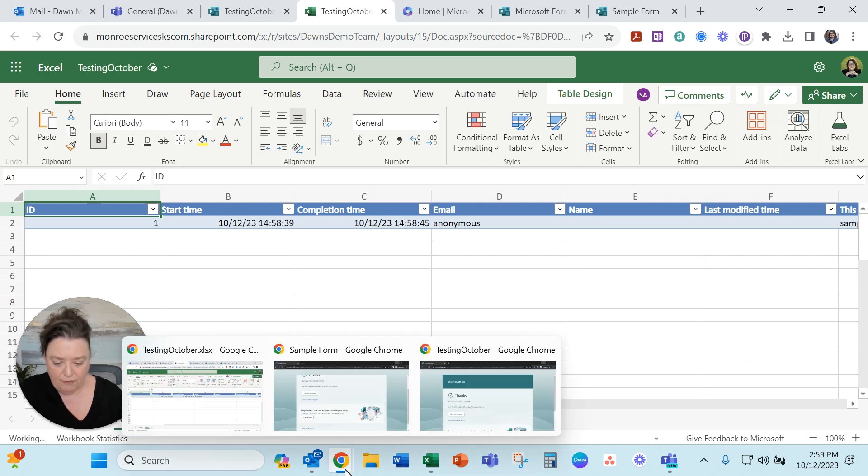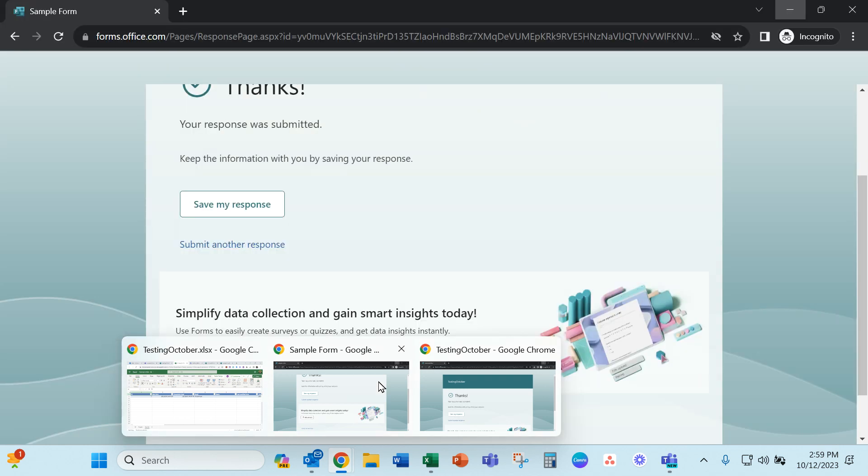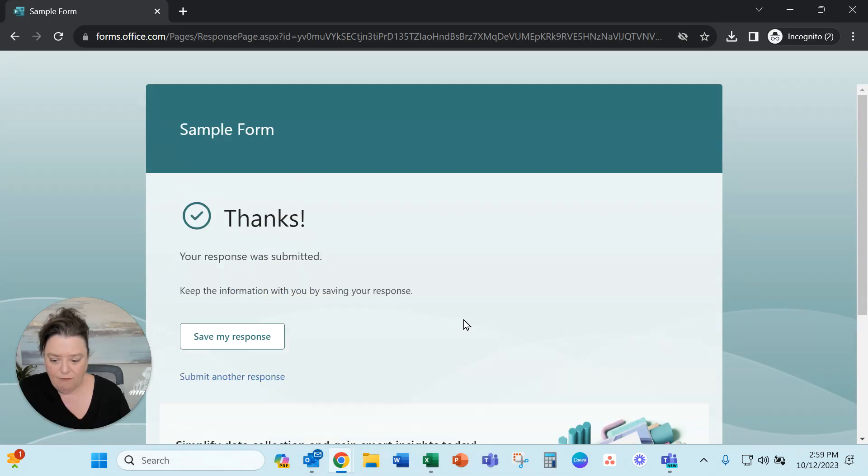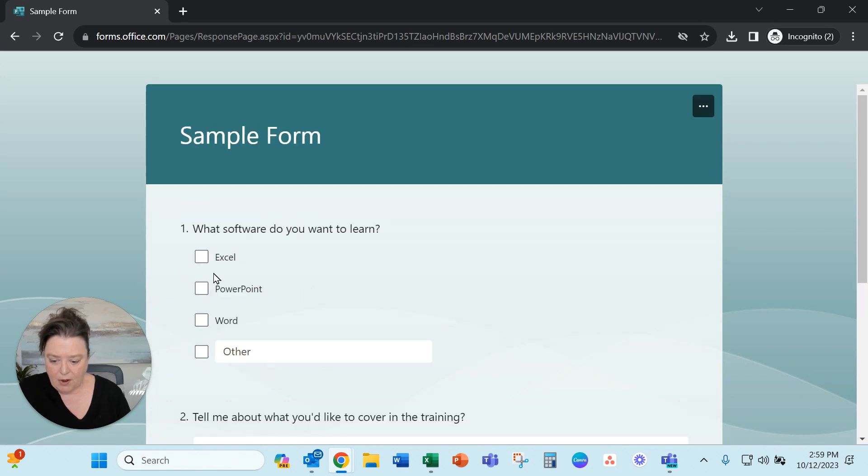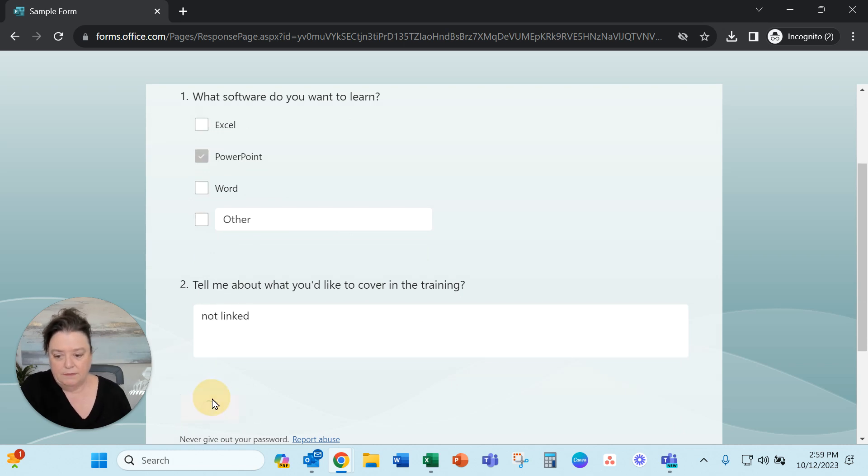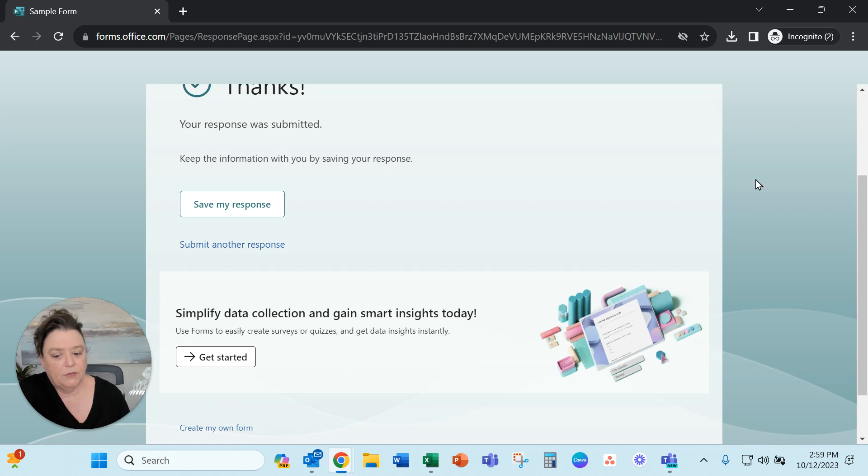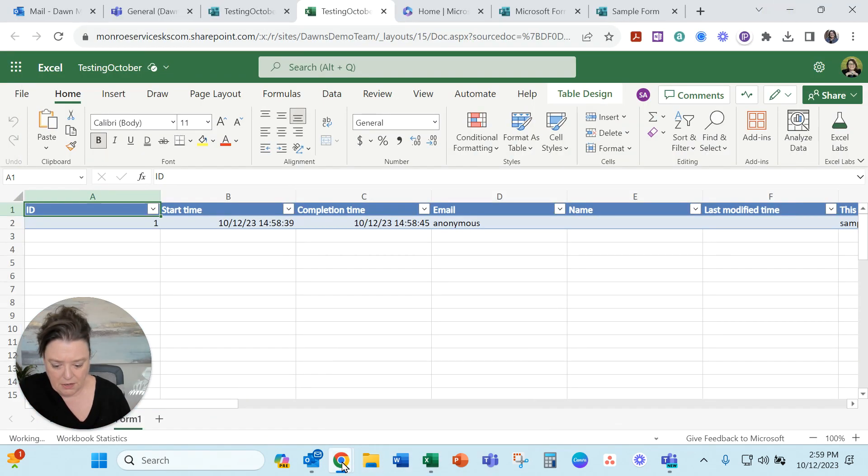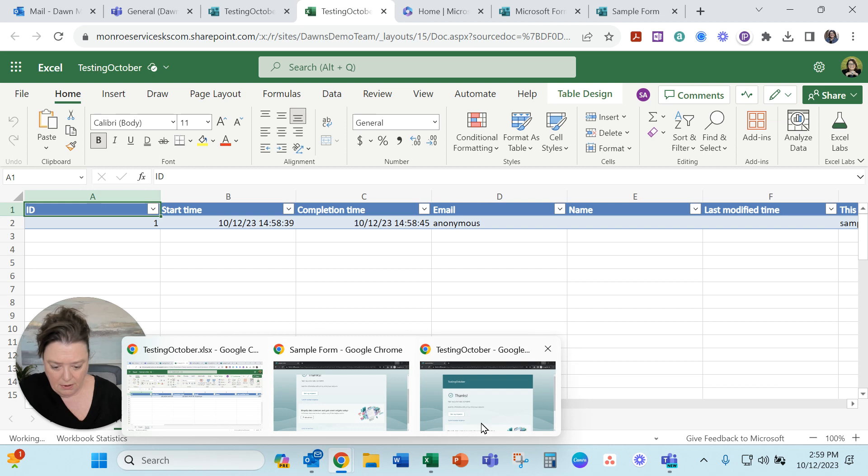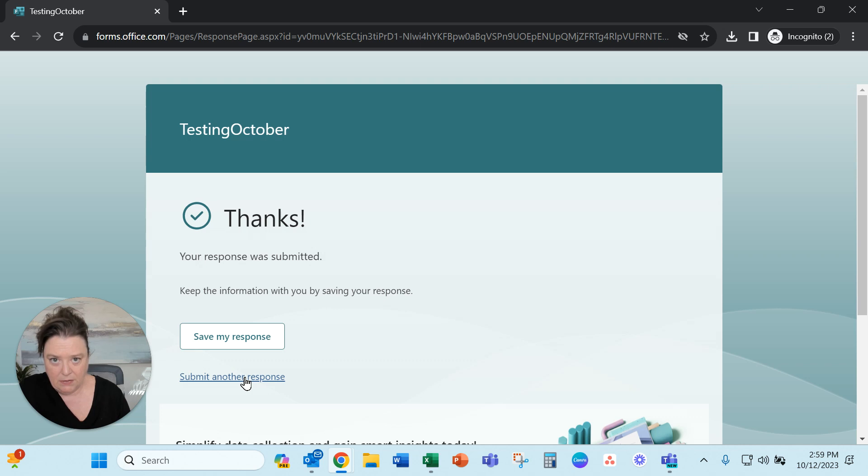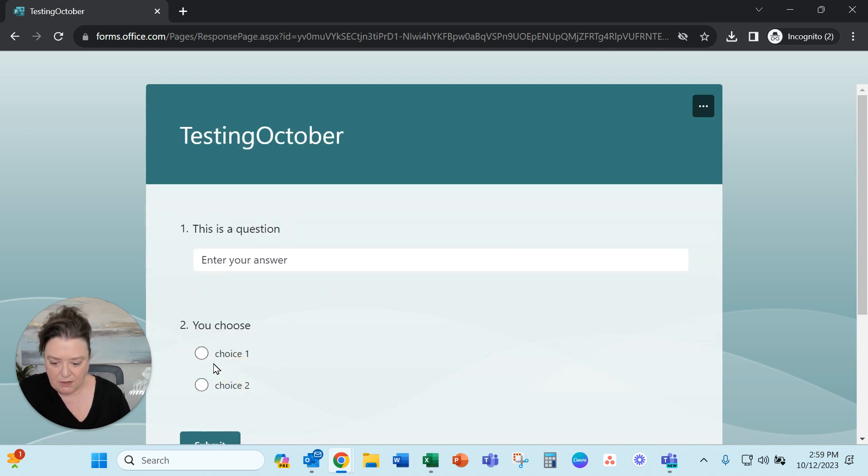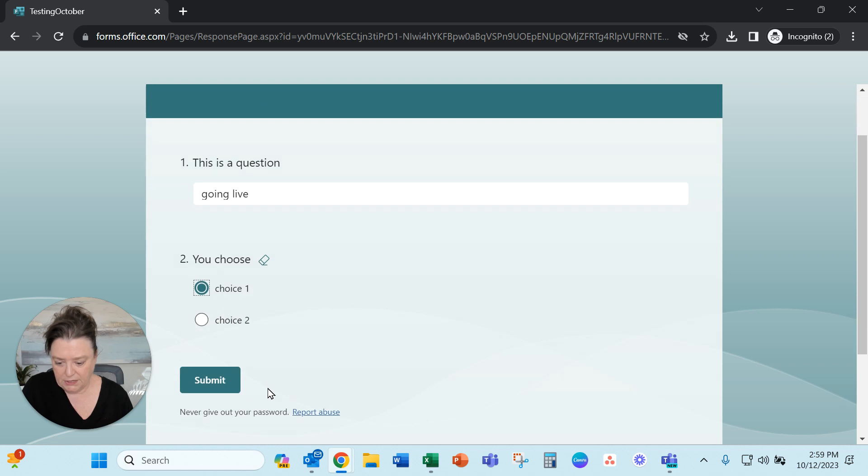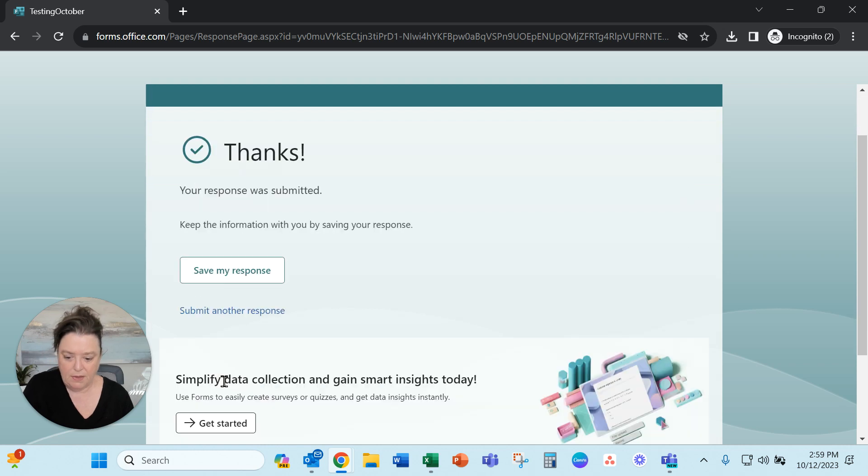Now I've got those two forms open. Let's do the test again. So the sample form. Submit another response. This was the first one we did that was not linked. Not linked. Submit. And then let's do the other incognito form. Testing October. This one we linked up to the team with the automatic responses. Submit another response. Going live. Choice here. Submit.